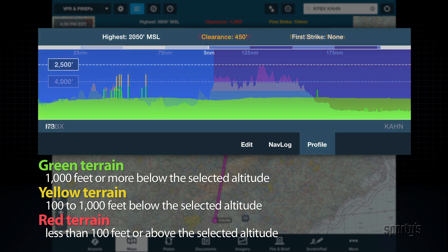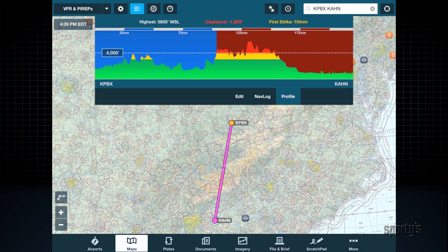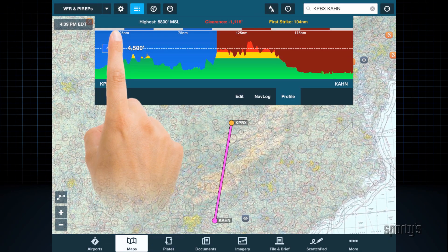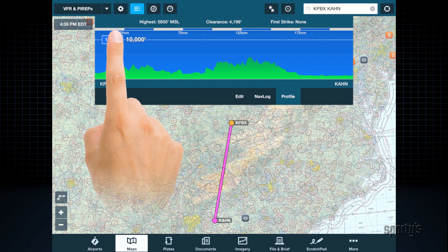The same color shading is used for obstacles, which are depicted here as vertical lines. Simply tap and hold the altitude box and slide it up or down to experiment with different altitudes.